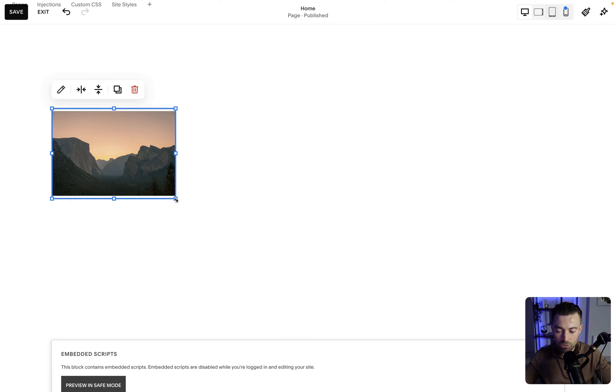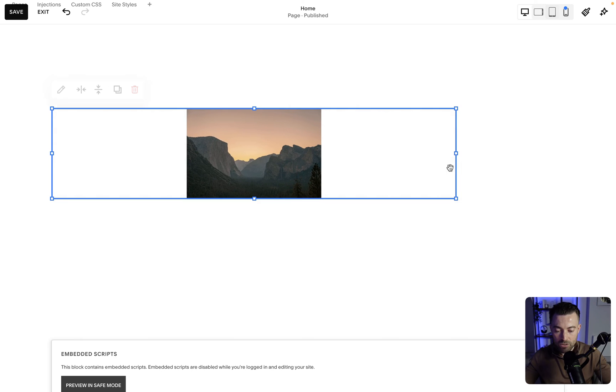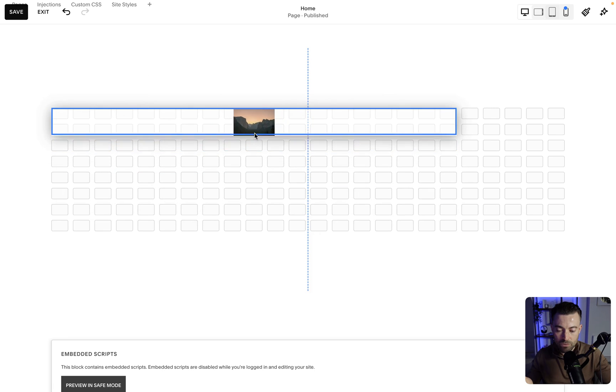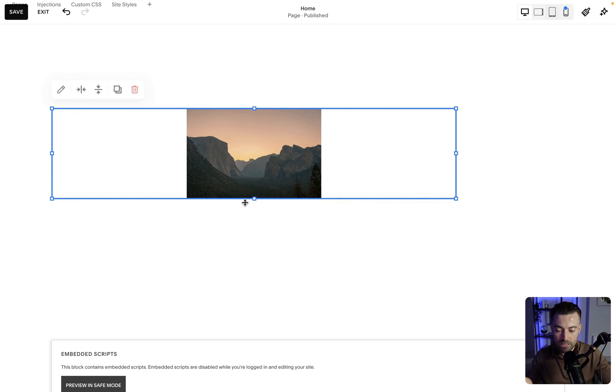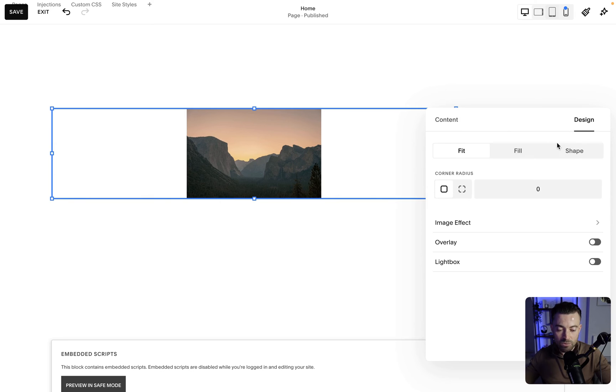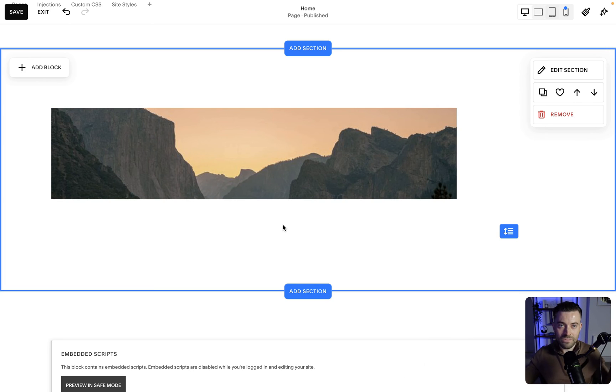All we need to do is click one of these boxes here, drag it across. Now it's going to stay the same, or shrink like this, but it's not going to fill. What you need to do is double click, and go into design, and then click fill.